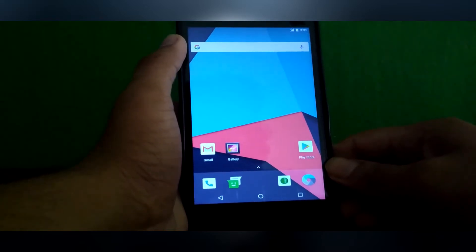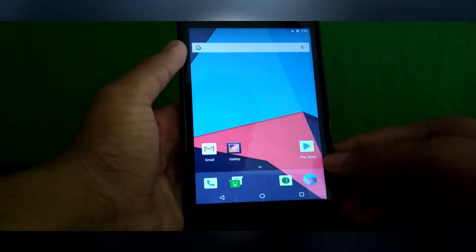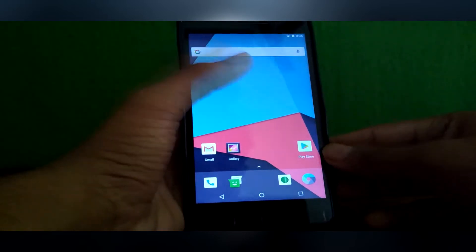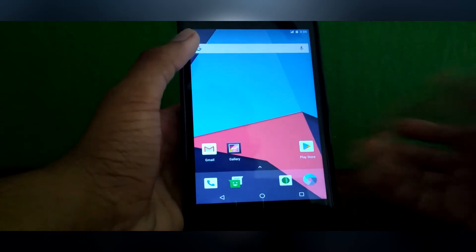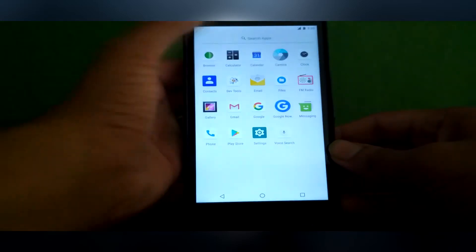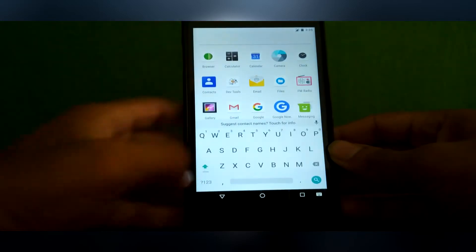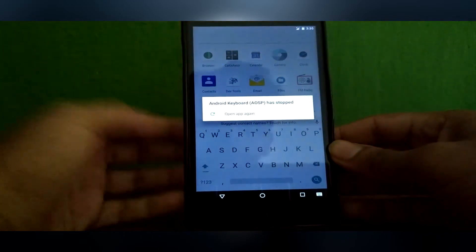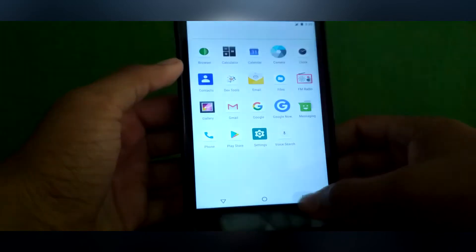In the Play Store, I can't log in. And with the keyboard — if I click it, the keyboard stops working. So it's a very unstable ROM.